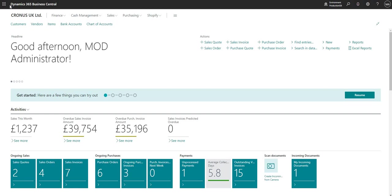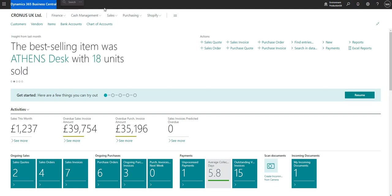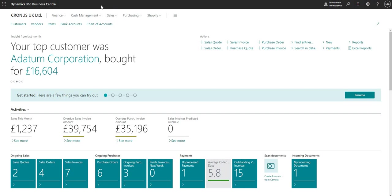Just to the right of the Waffle we've got an indication of the Microsoft 365 app which we are currently logged into, which is D365BC. It is also possible to change the theme on this Microsoft 365 bar, but we can run through that in another video.